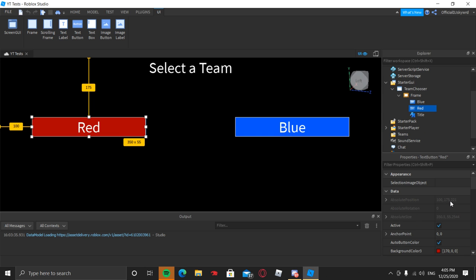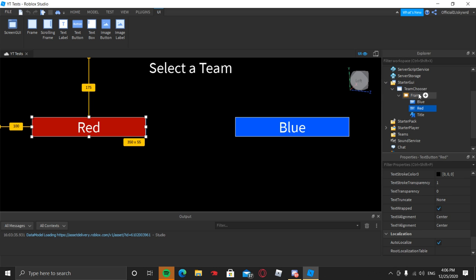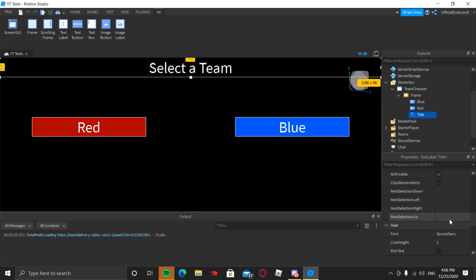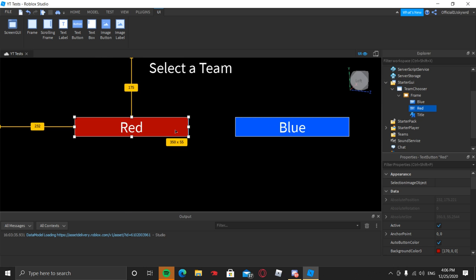Next we have our red button. If you copy all these properties exactly, your screen will look exactly like this as well. Just go ahead and copy those. Next we have our title, which is the text label. Those are all the properties — if you need to pause the video to go back, you can. Once you're finished copying all these properties it should look like this. If not, you can also position it and adjust as needed.